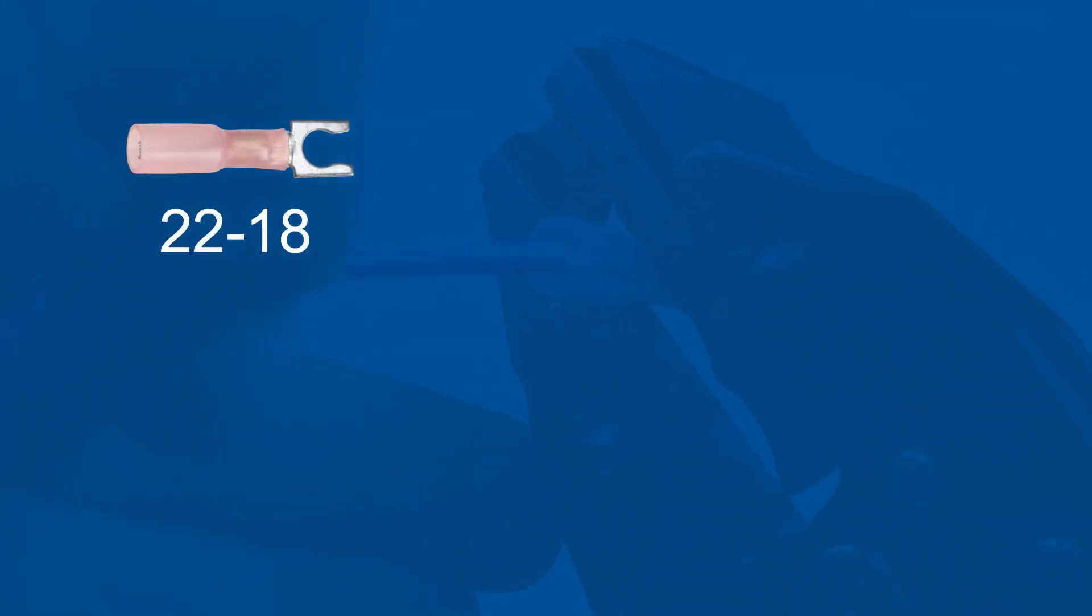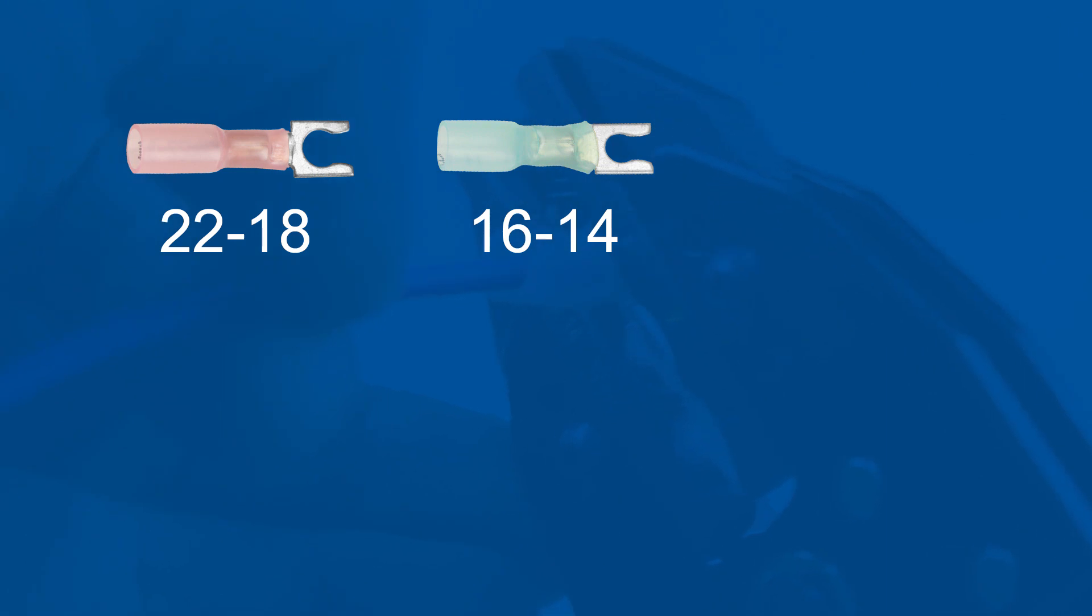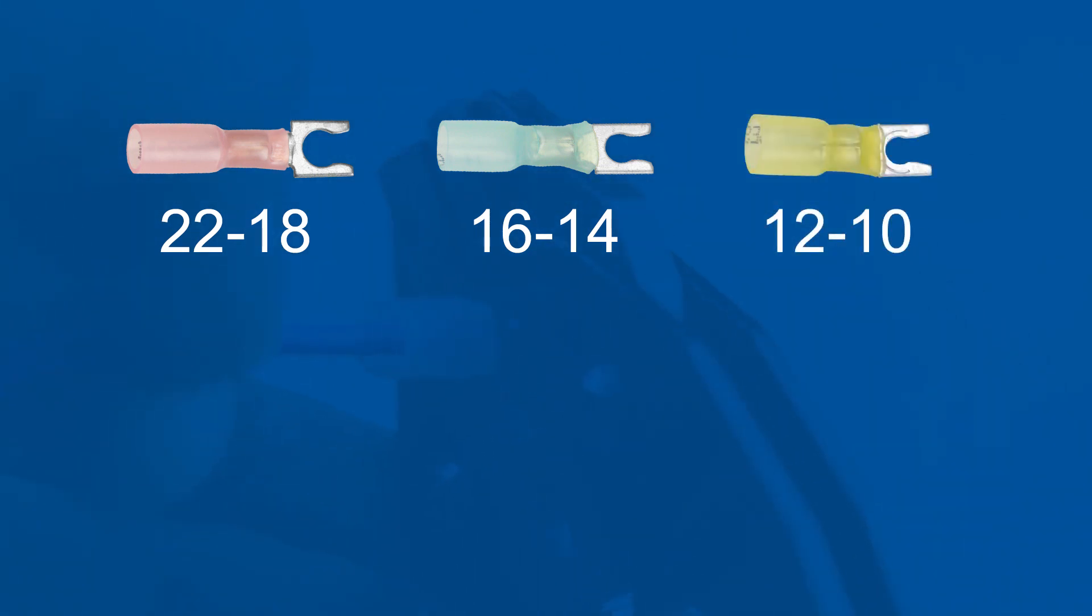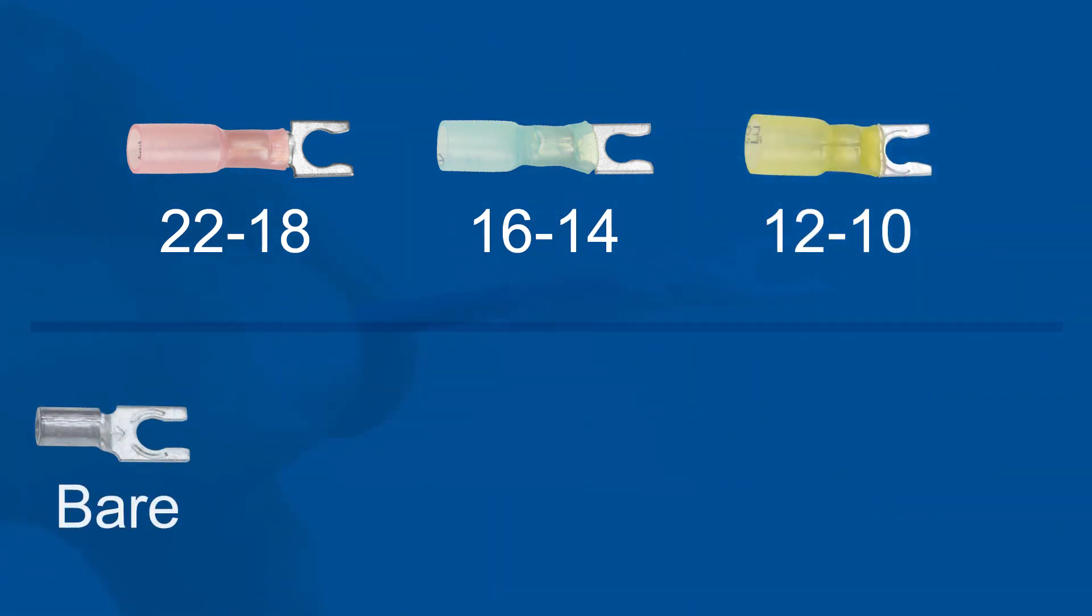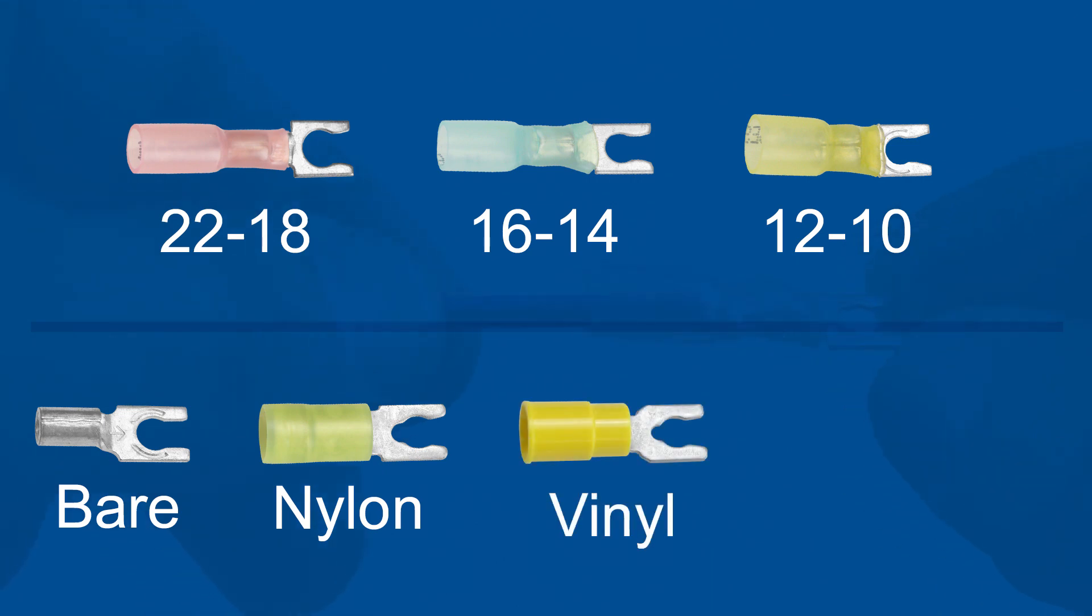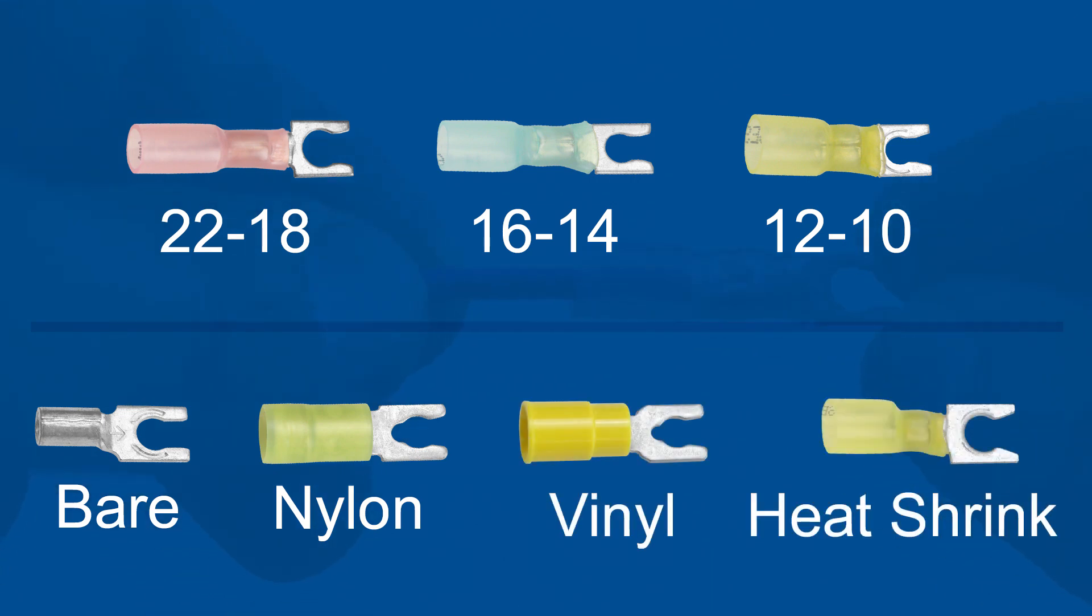Fork terminals are extremely useful in electrical connections. They are available in 22-18 gauge, 16-14 gauge, and 12-10 gauge sizes. They are also available in bare, nylon, vinyl, or heat shrink insulation.